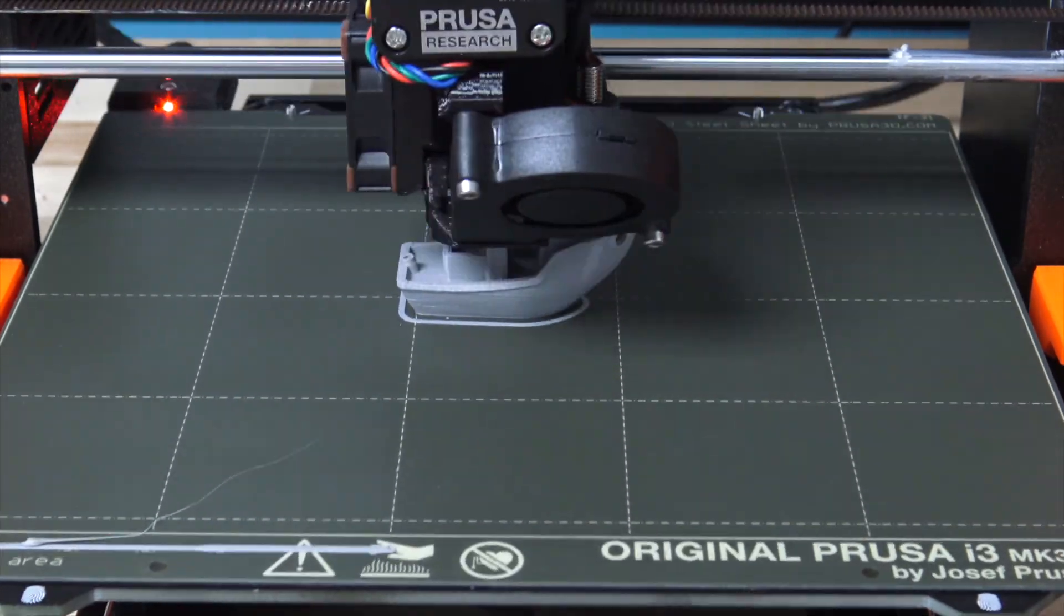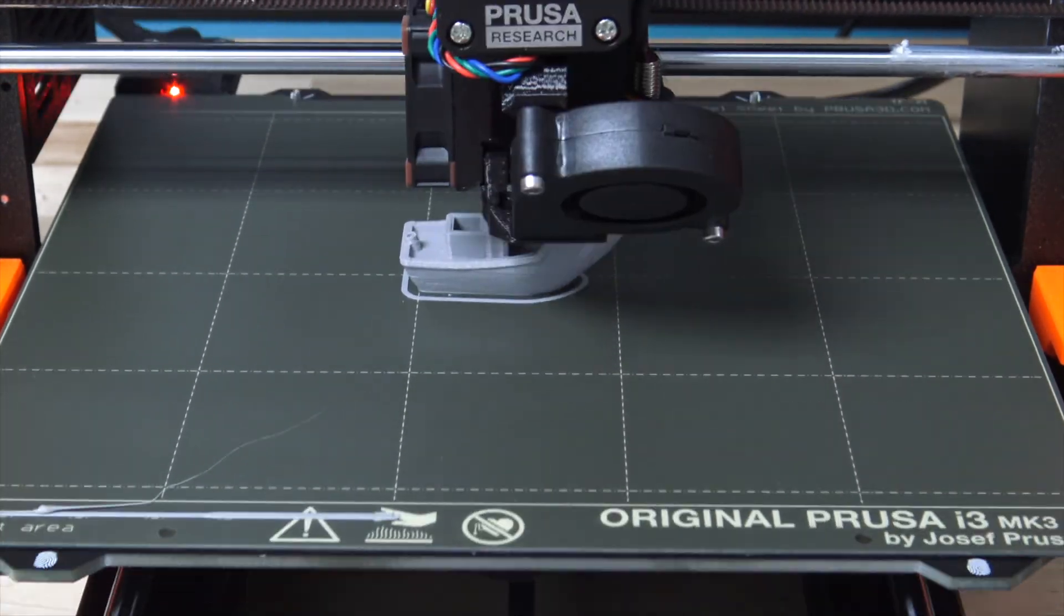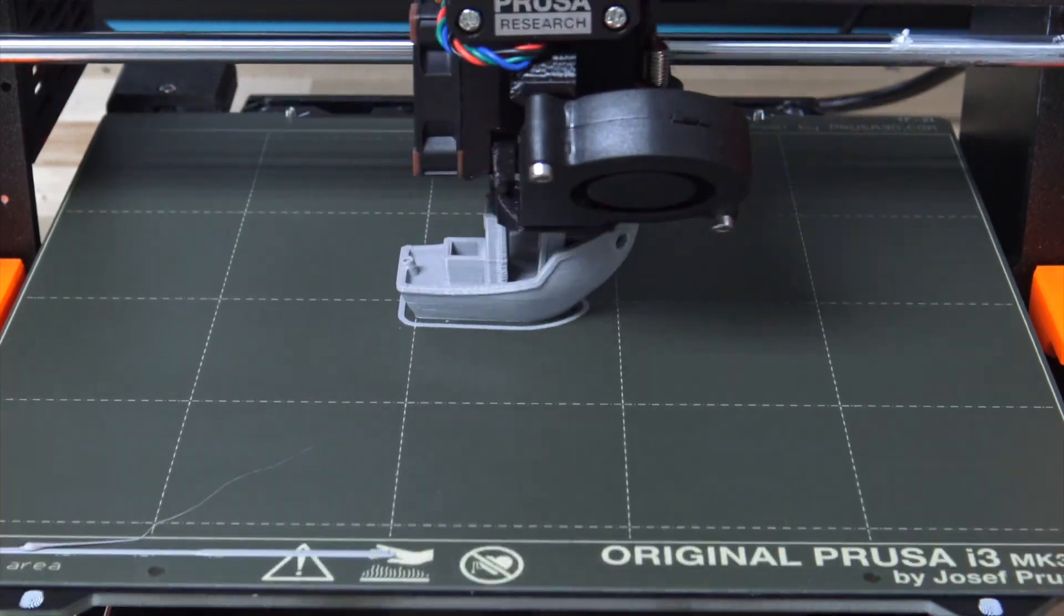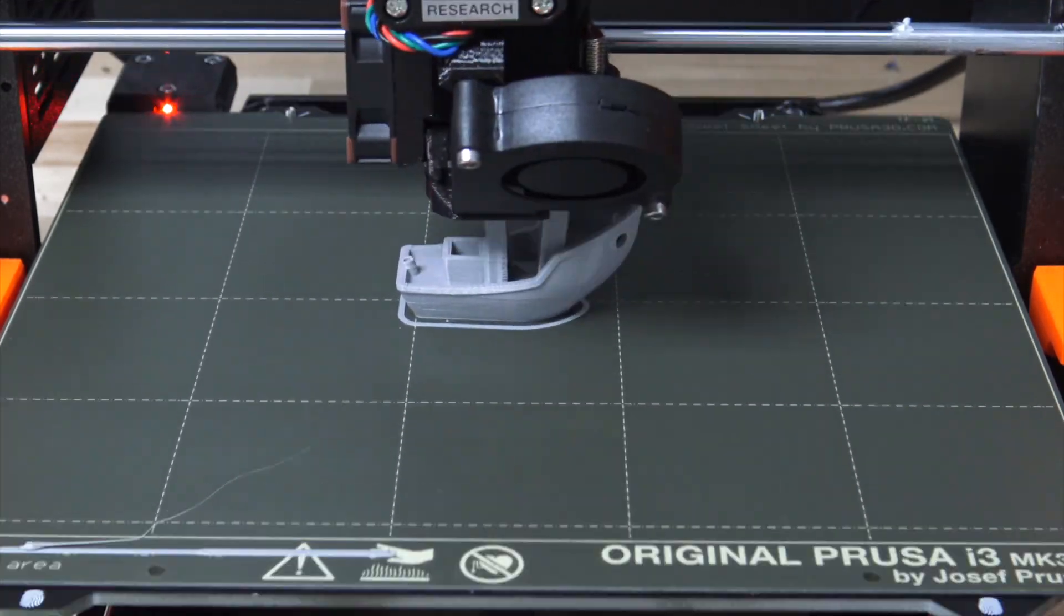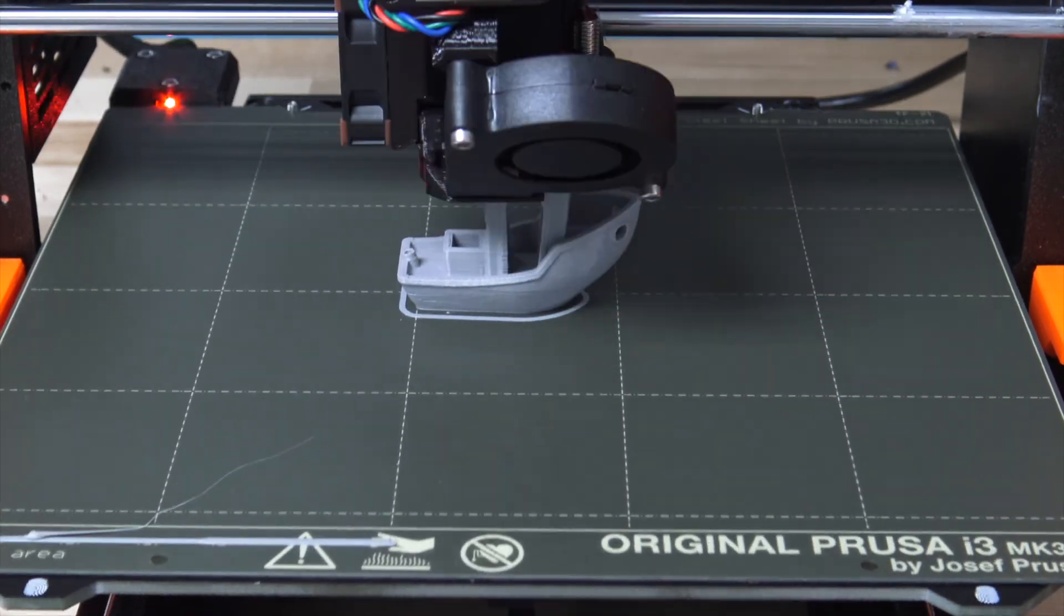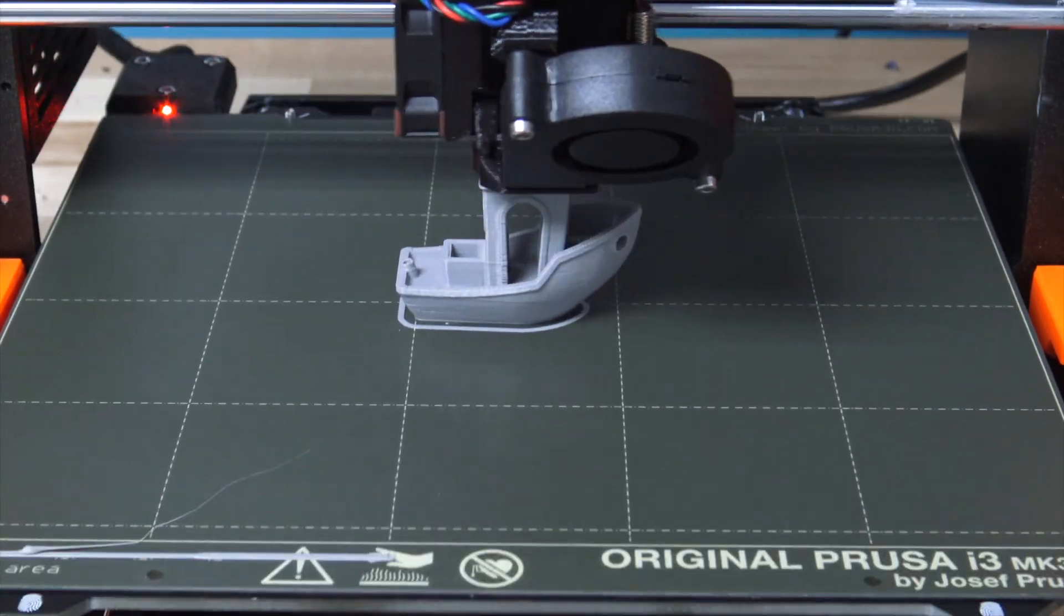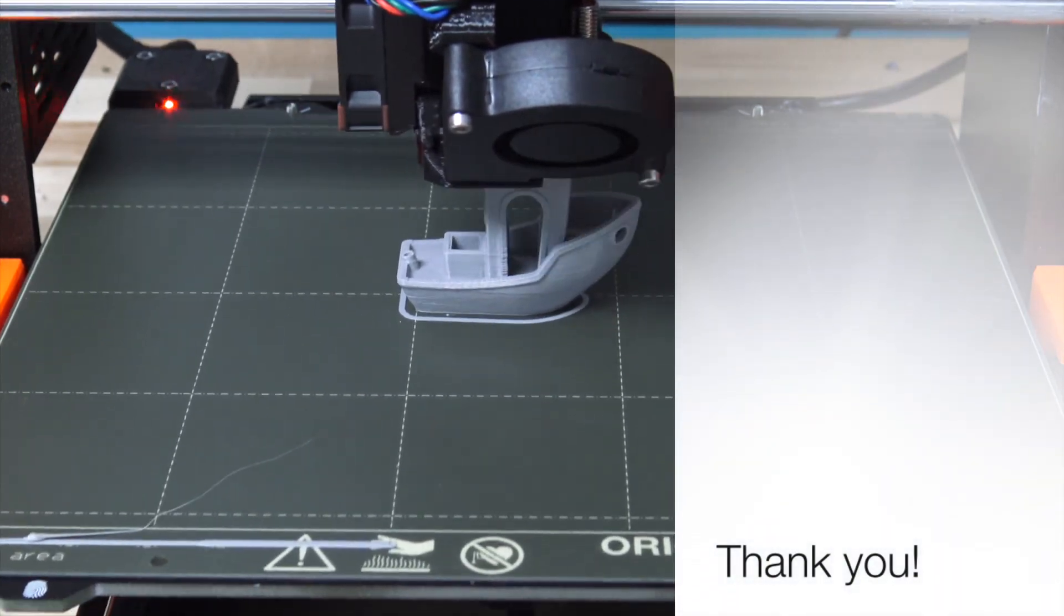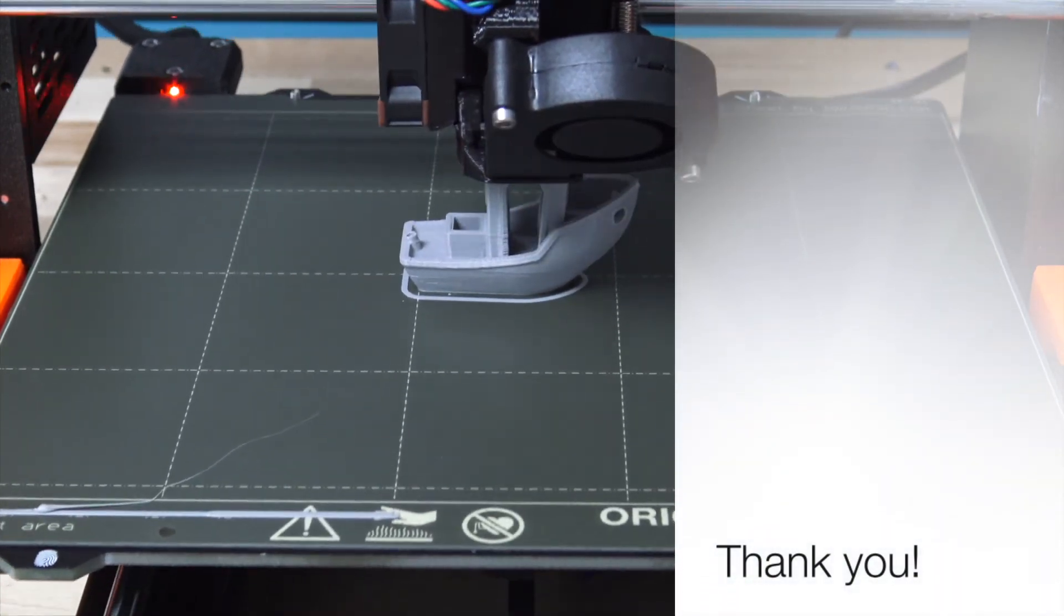After watching this video, please note that if you ever have any questions about 3D printing or anything else in our space, you are more than welcome to give us a call. We hope this video was helpful, and that it got you started on your 3D printing adventure. We hope to see you soon, and until then, have a good day.